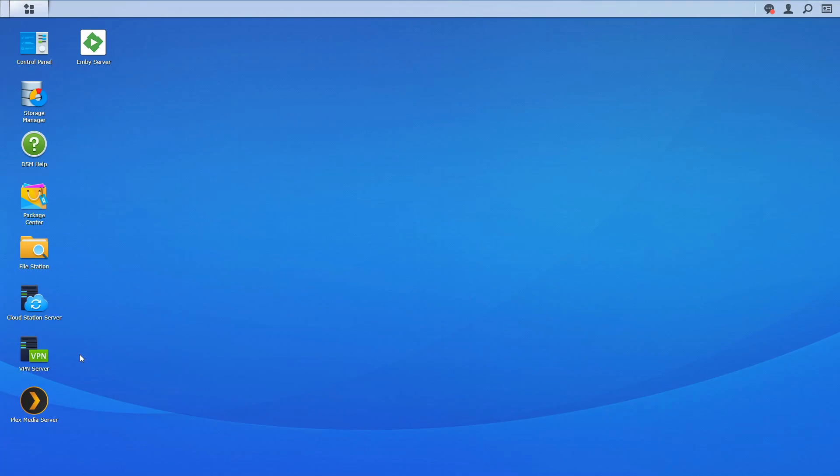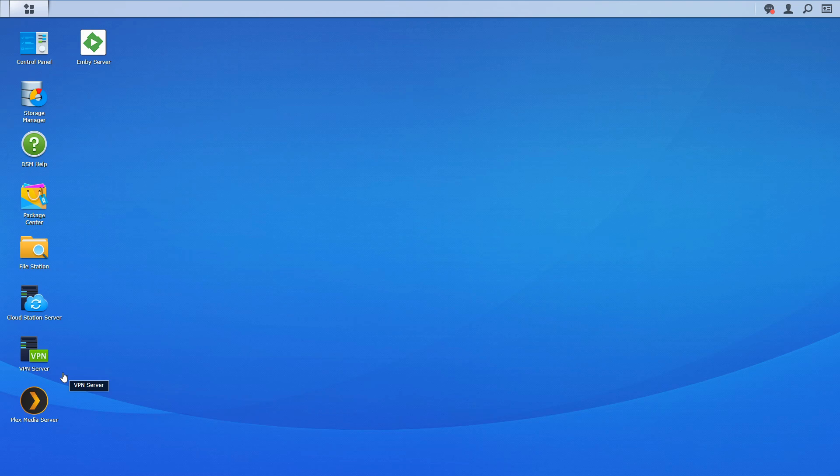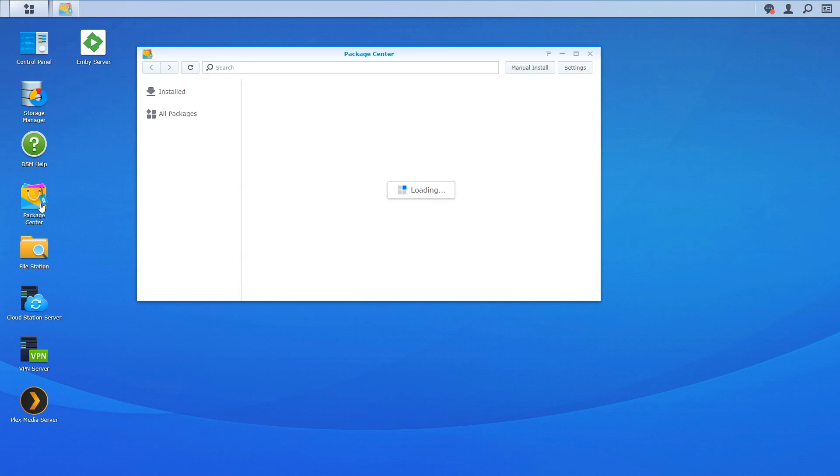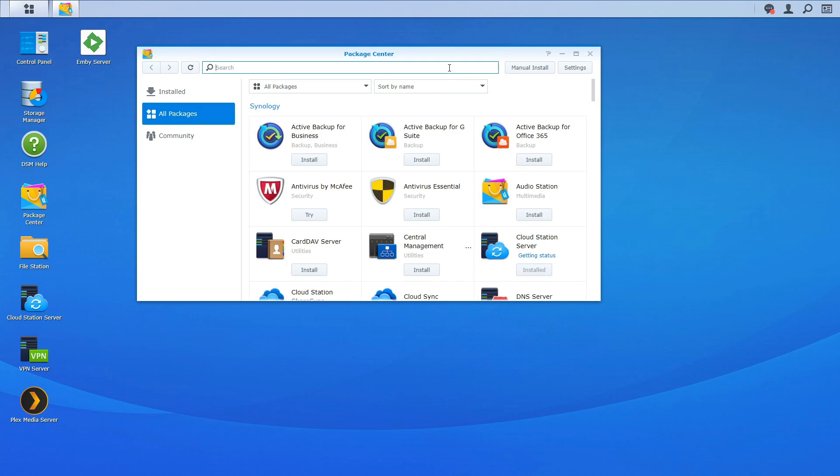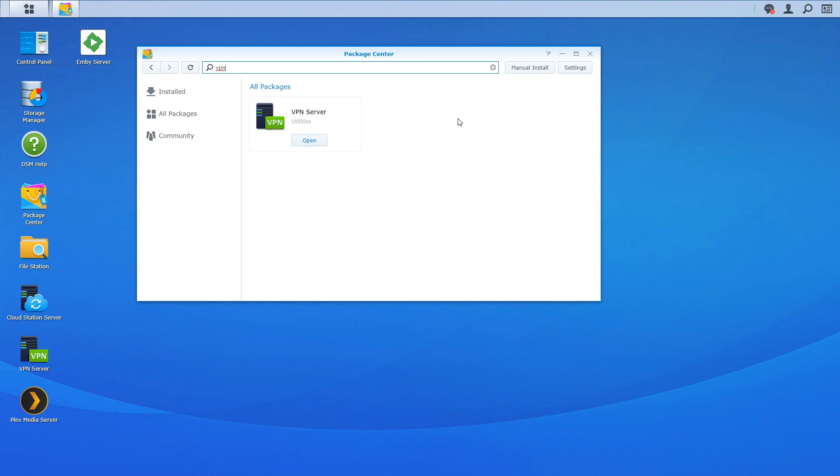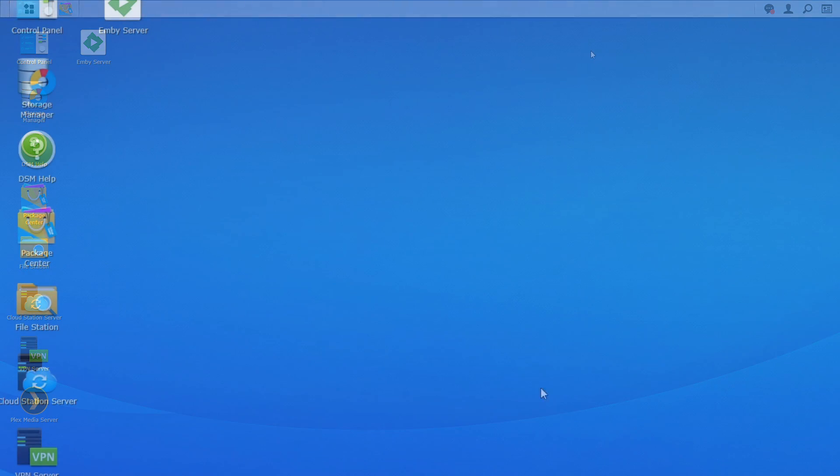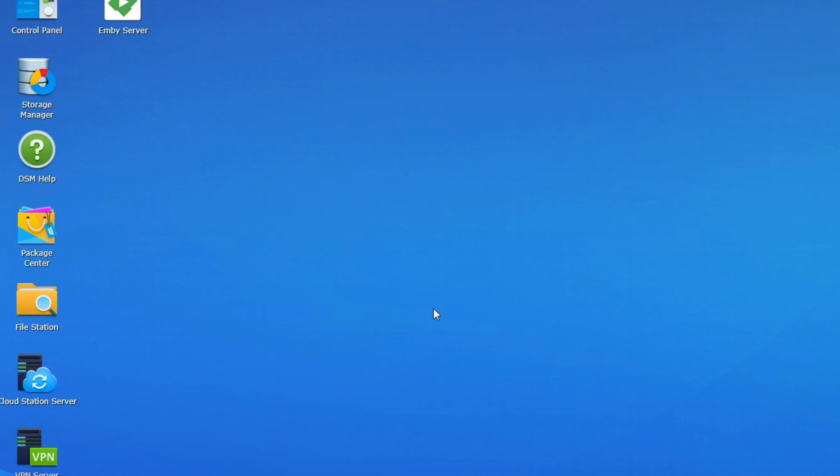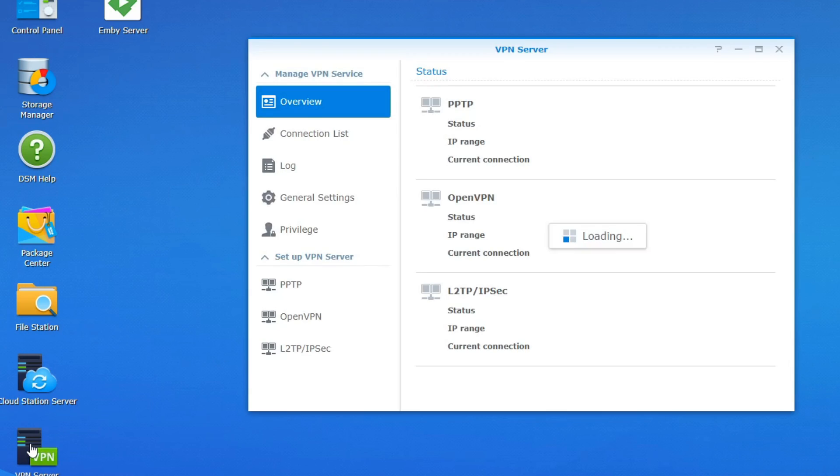So the application we're going to be using is VPN server and this can be found in your Synology package center guys. So if you guys are new to Synology you go ahead and go to your package center and right here you just search for VPN and it should pop up. So there it is right there. Click install and it should be good to go. So once you have it installed go ahead and launch VPN server.